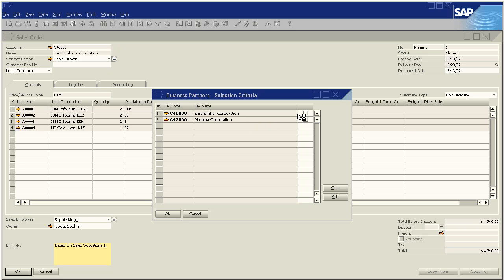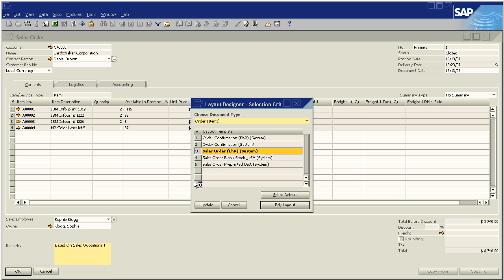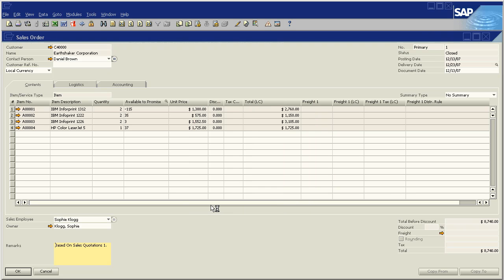Say OK. Now we have Machina Corporation here. We can add both of them at the same time. Say OK. OK. Update. And OK.